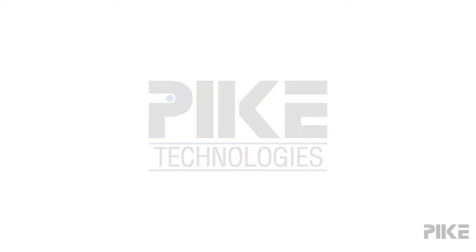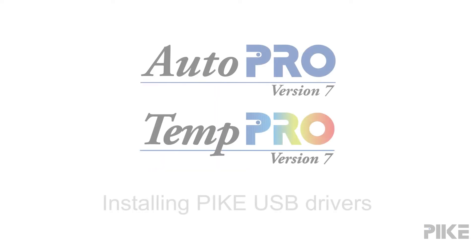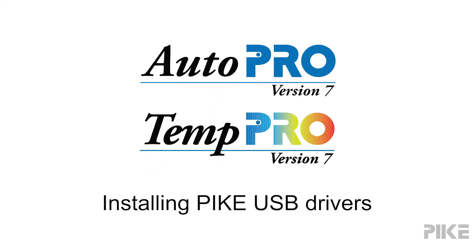Hello, welcome to a tutorial on installing the Pike software drivers.